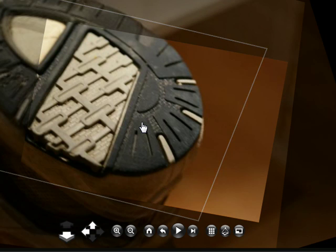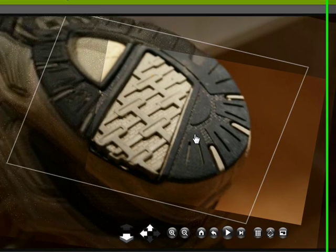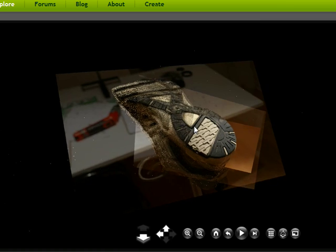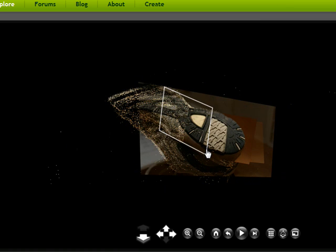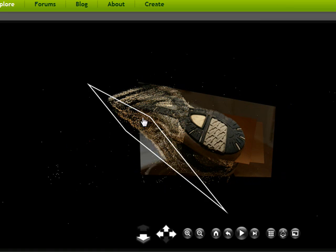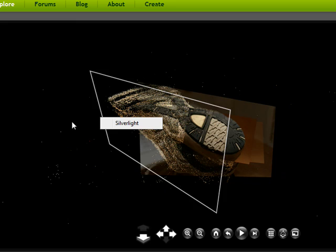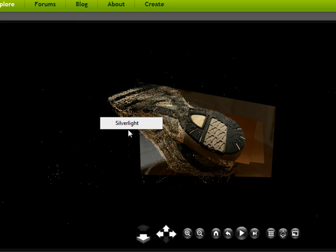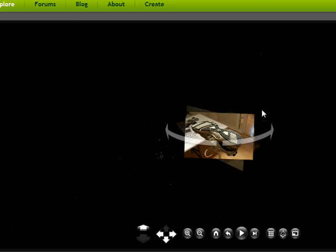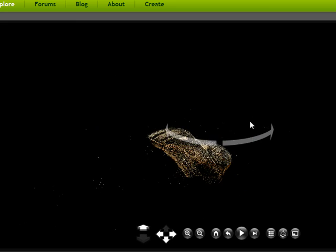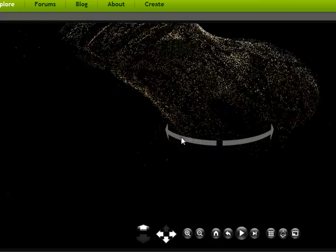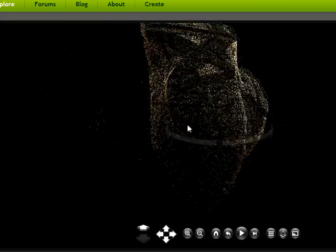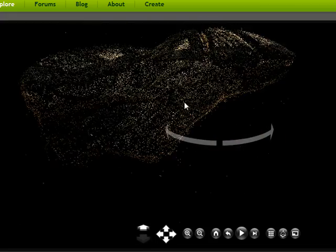One of the interesting things about this and how it's useful for forensics is that a byproduct of the technology is that it creates point clouds. I'll show you what I have here. If I back out you can see that there's a number of different points around this shoe. I'll just get rid of all the photographs here so you can just see the points.